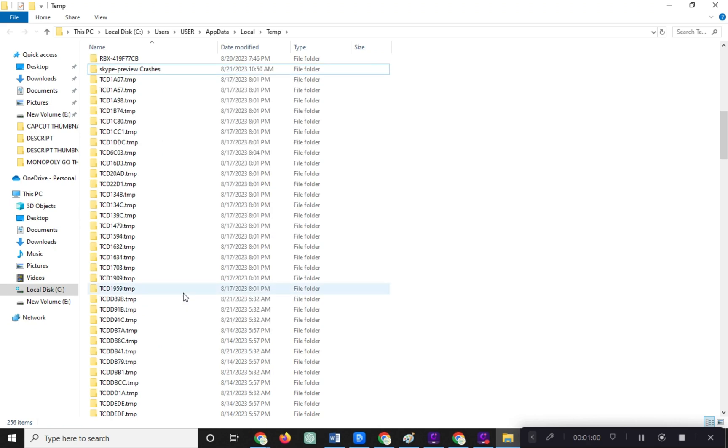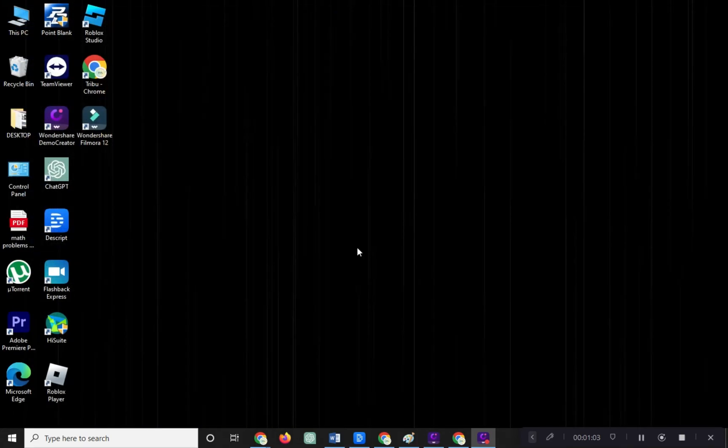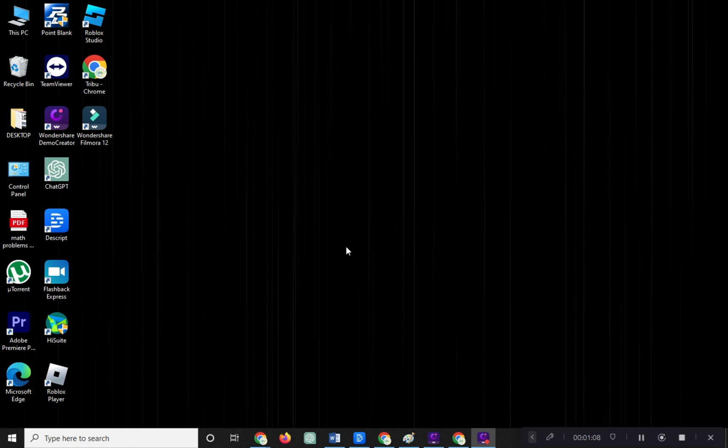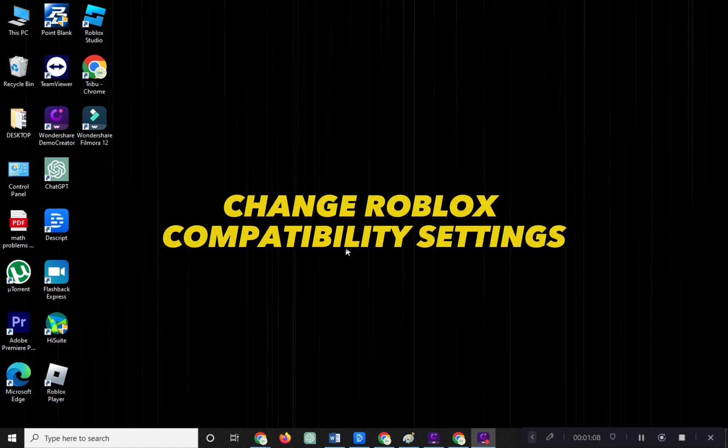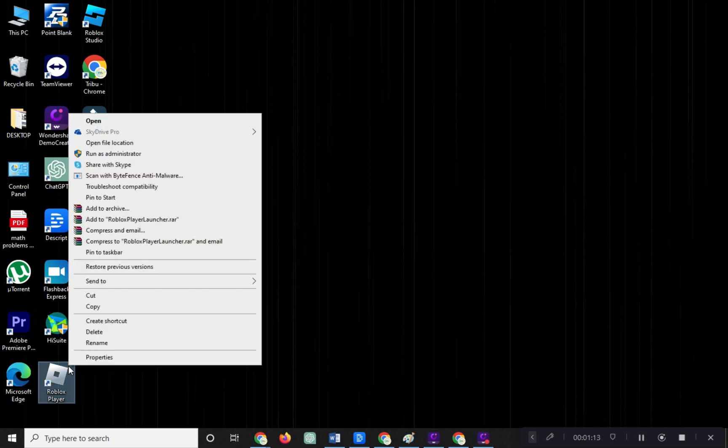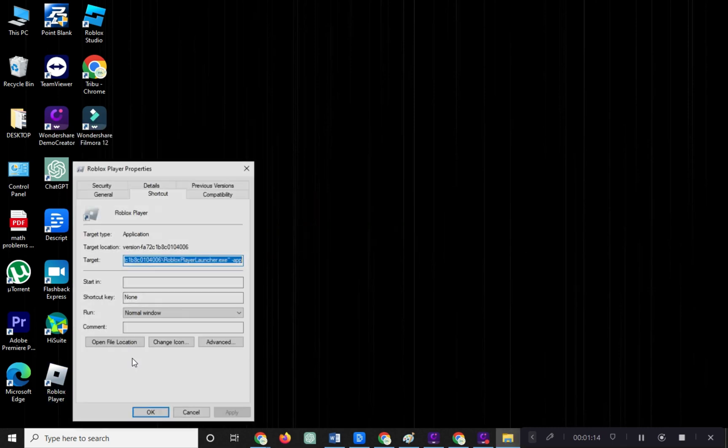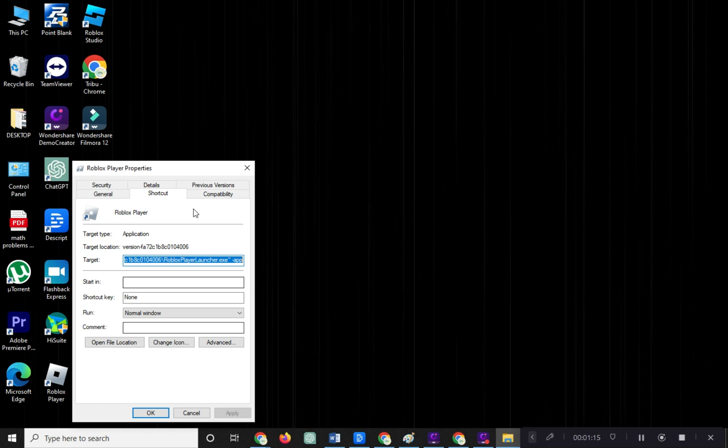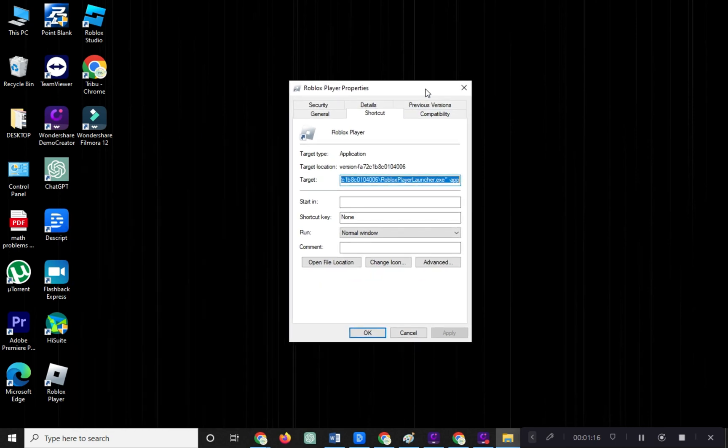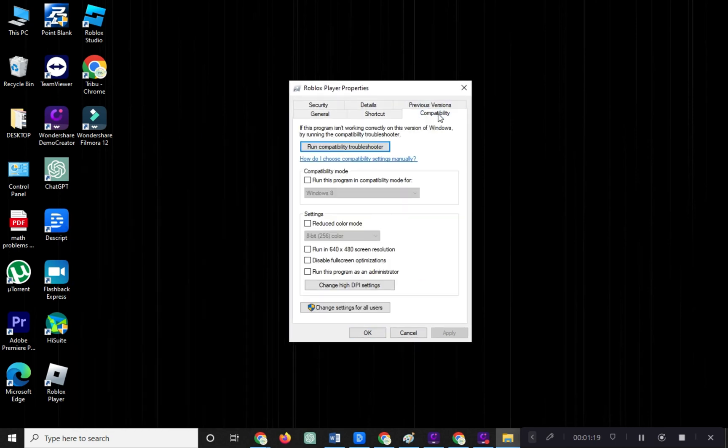You've now cleared Roblox temporary files. Next, let's change Roblox compatibility settings. Right-click on the Roblox icon and click on Properties. Click on Compatibility, check the box that says run this program as an administrator.